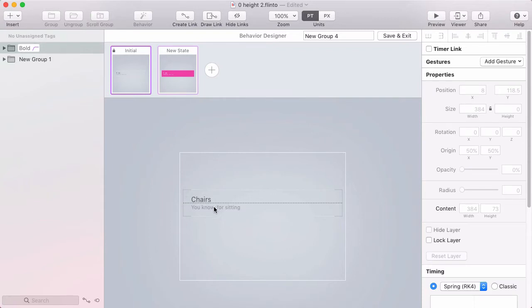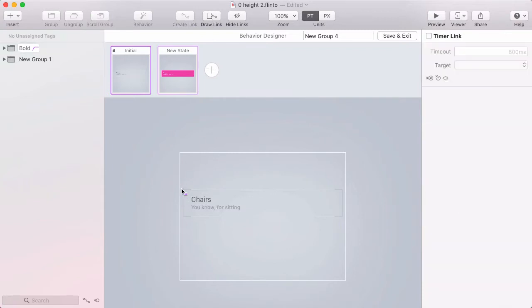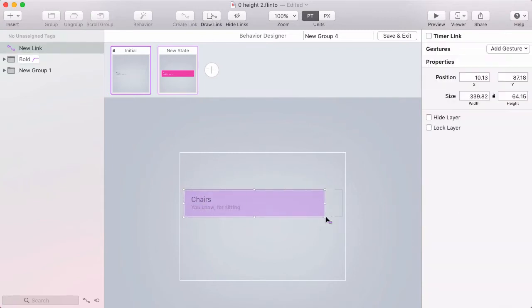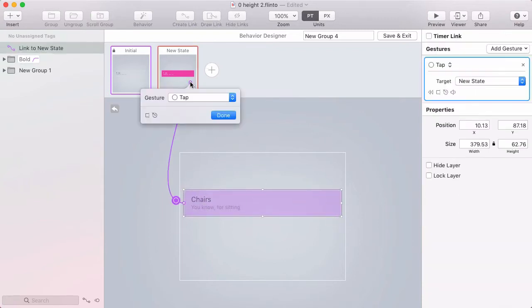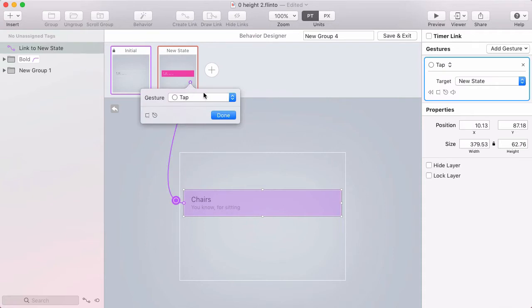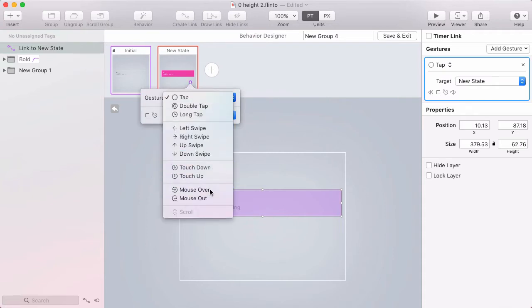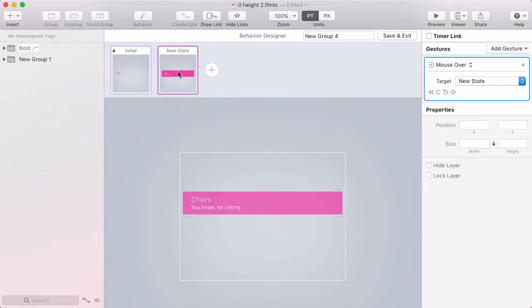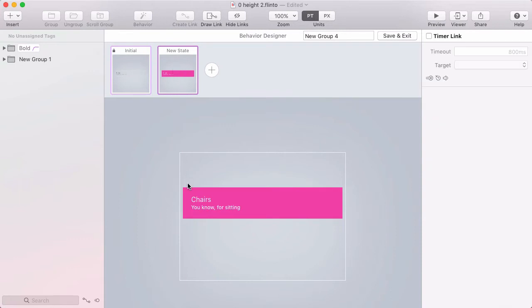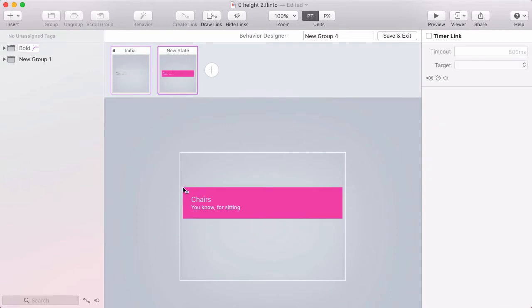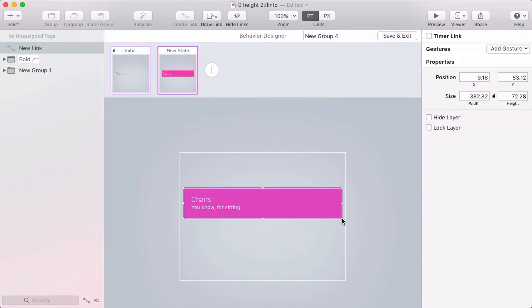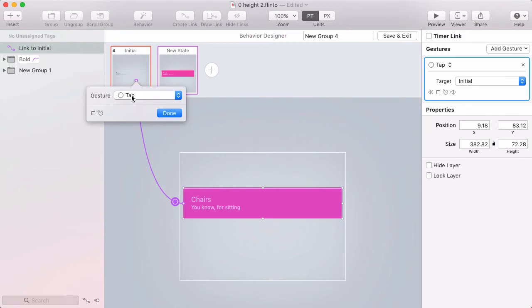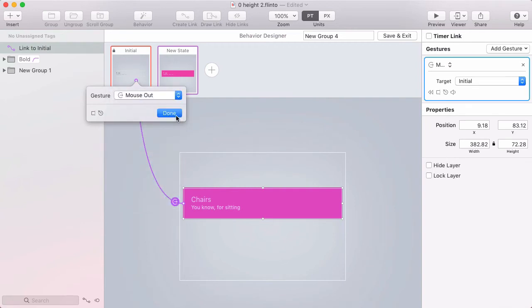Now to get from the initial state, I'll draw a link that covers that whole row, target the new state, and use a mouse over gesture. And from this state, I'll draw a link over this row and target the initial state. This will use a mouse out gesture.